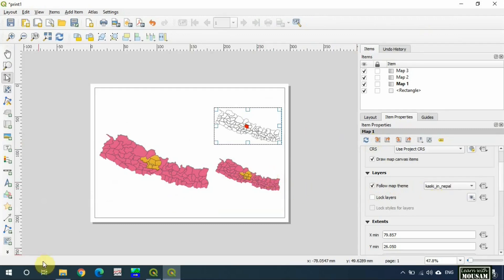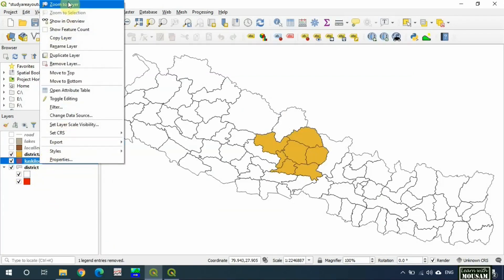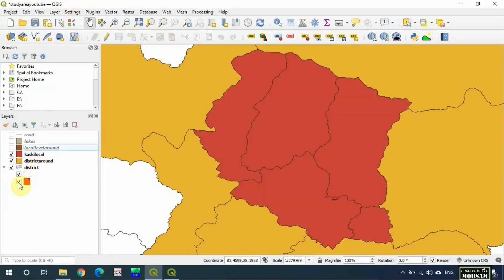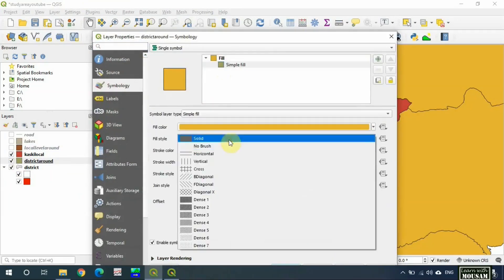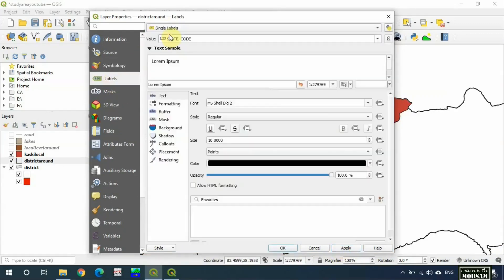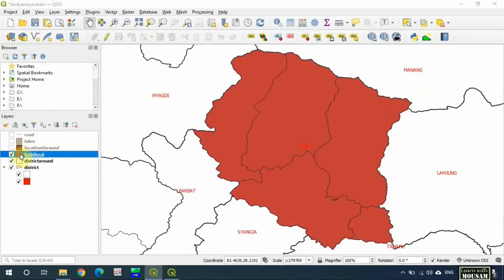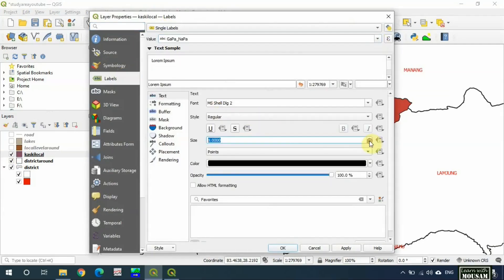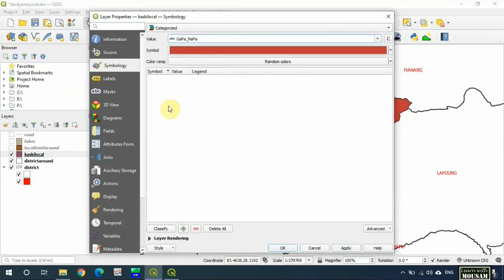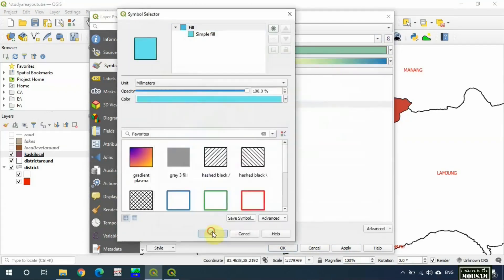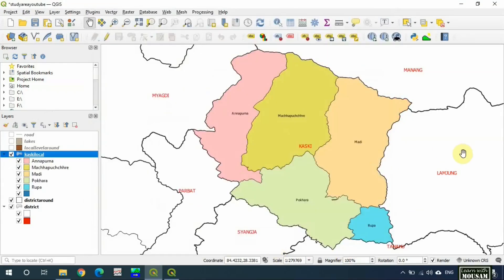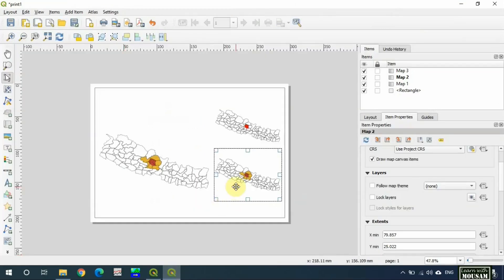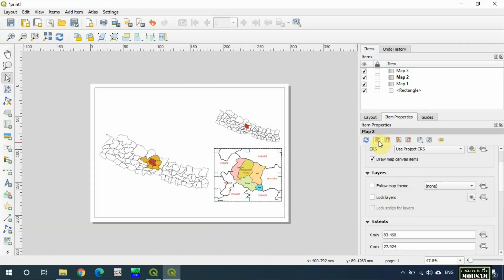Okay, now we make map two. Turn on these two layers: Kaski local and district around. I will make the district around layer transparent and make border thicker and display name in red color. For Kaski local, let's display names and decrease the text size. Use categorized symbology and edit some colors to make the map bright. Again go to map layout, update map preview, and click on 'set map extent to match main canvas extent'.